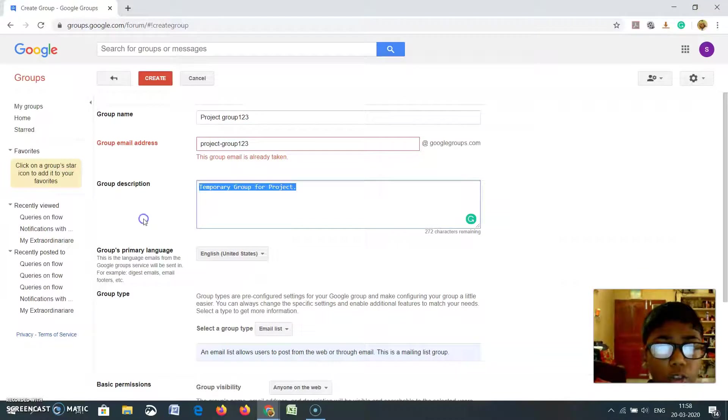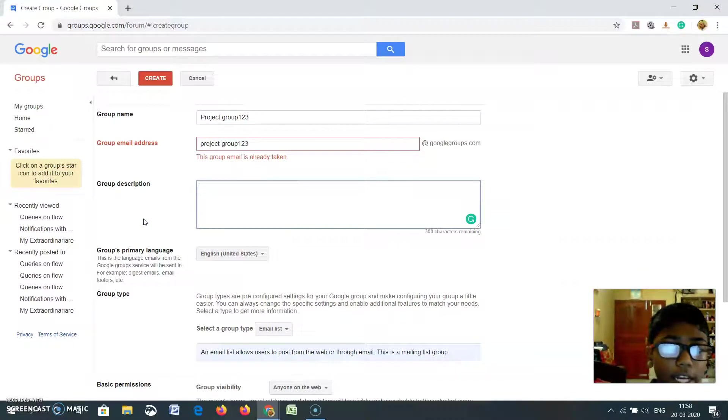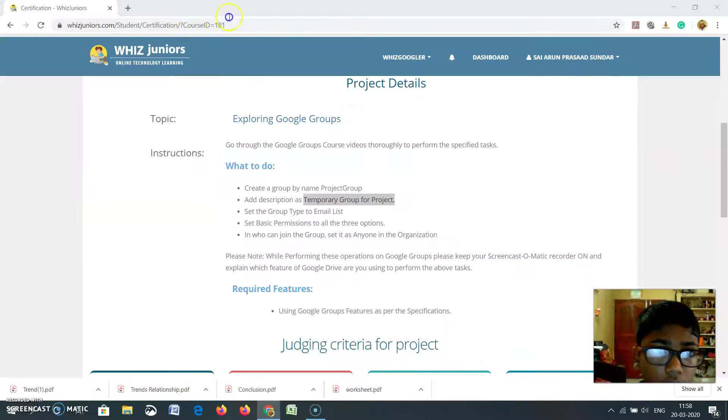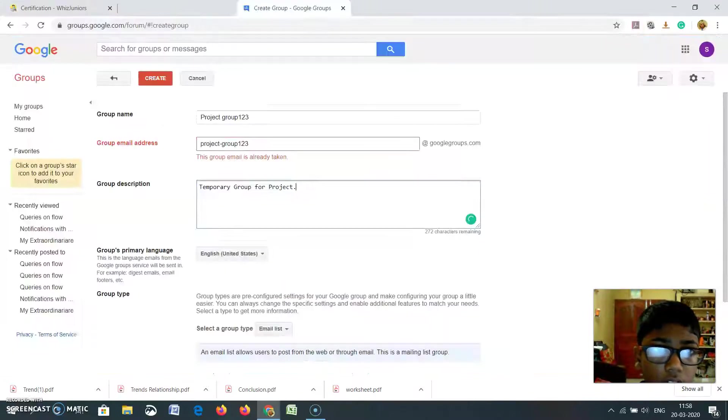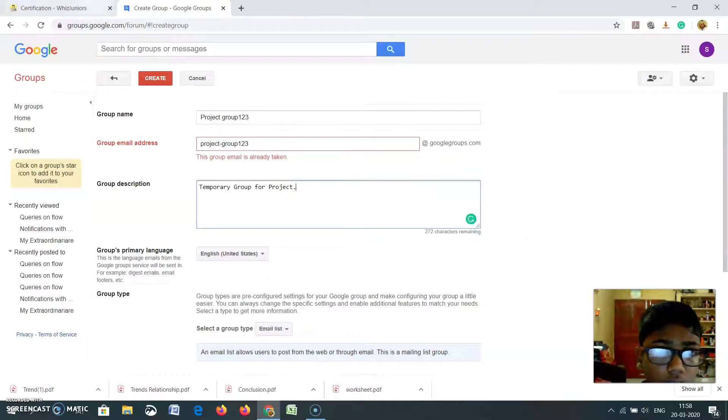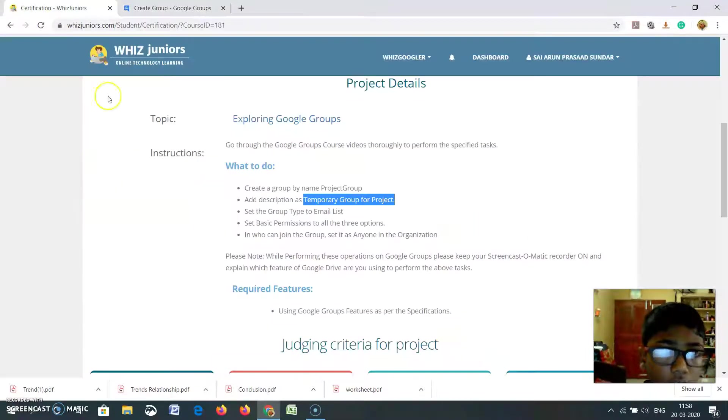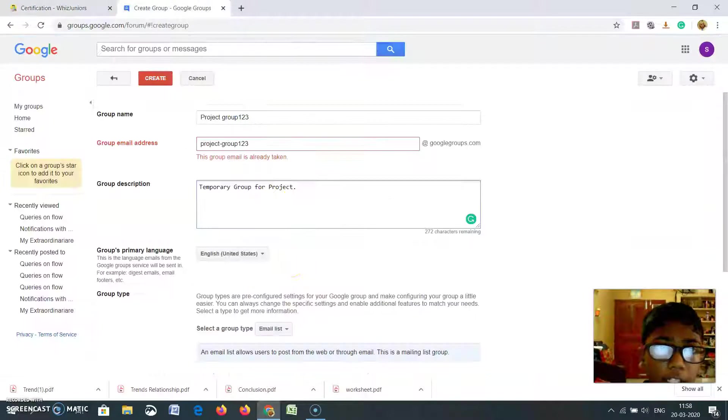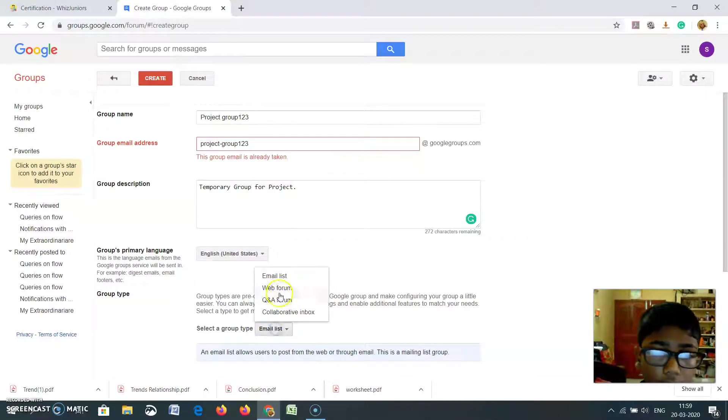I will go to this group description and I will click on it. Next, set the group type to email list. Here is group type. I will click on email list.